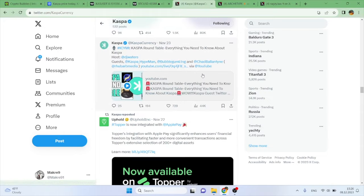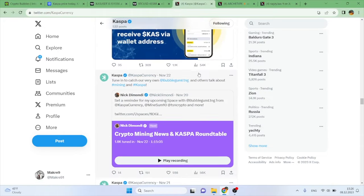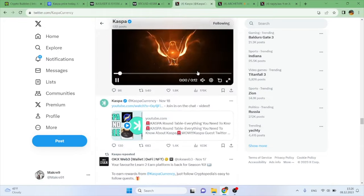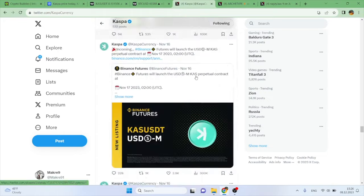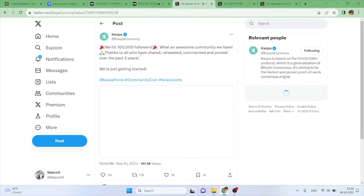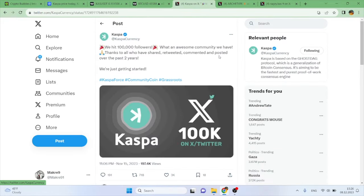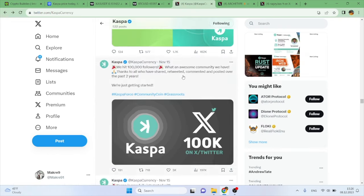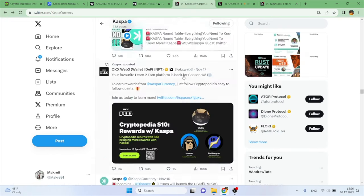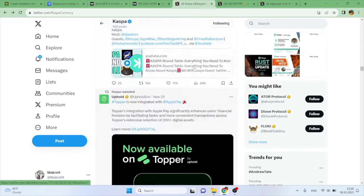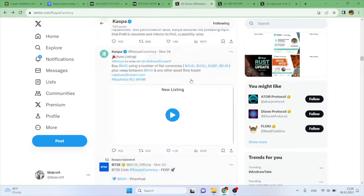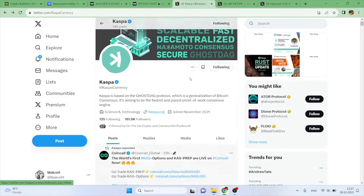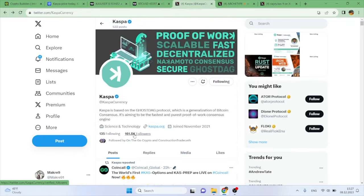The crazy thing about that number is that they were sitting at 100,000 followers not too long ago. If I can find the tweet, here it is: 'We had 100,000 followers, what an awesome community we have. Thanks to all who have shared, retweeted, commented and posted over the past two years.' So Kaspa is only two years old. This was from November 15th, and now in a little bit less than a month, in roughly three weeks, they have gotten to 161,000 followers, which is just crazy in my opinion.